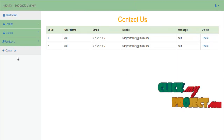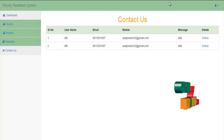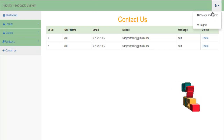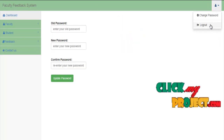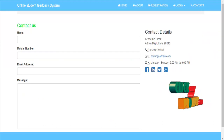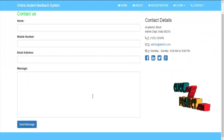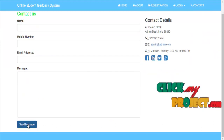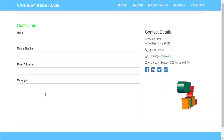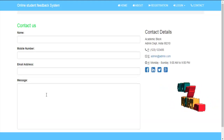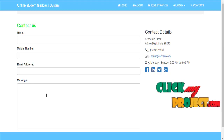This is the contact text page. The admin can also change the password and log out of the page. The contact text details show messages filled and sent. These are the features of our web page for the online student feedback system.